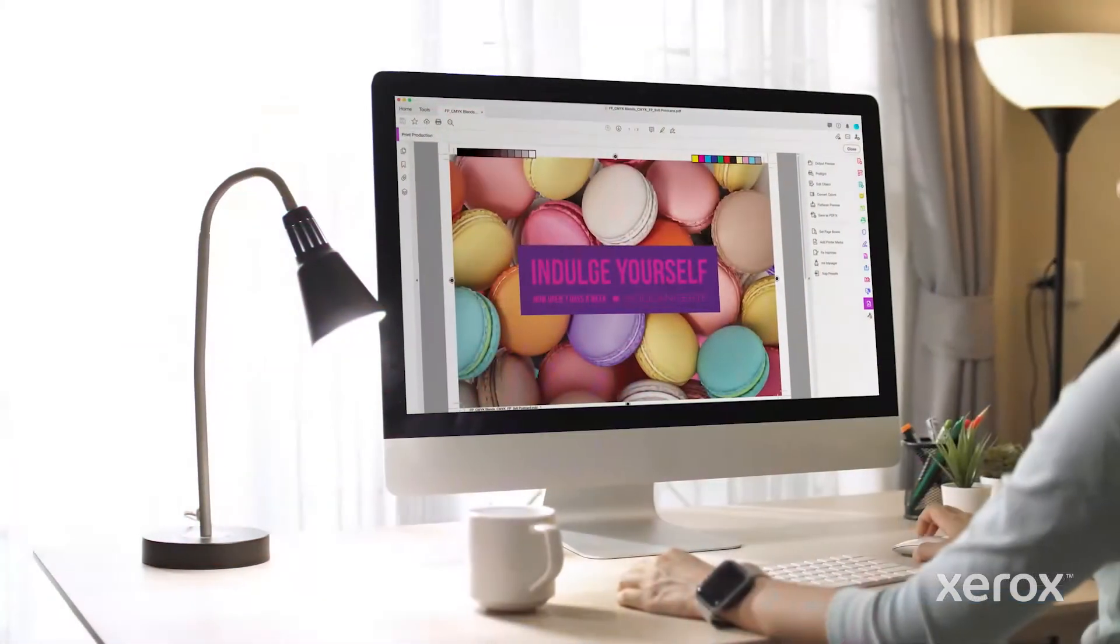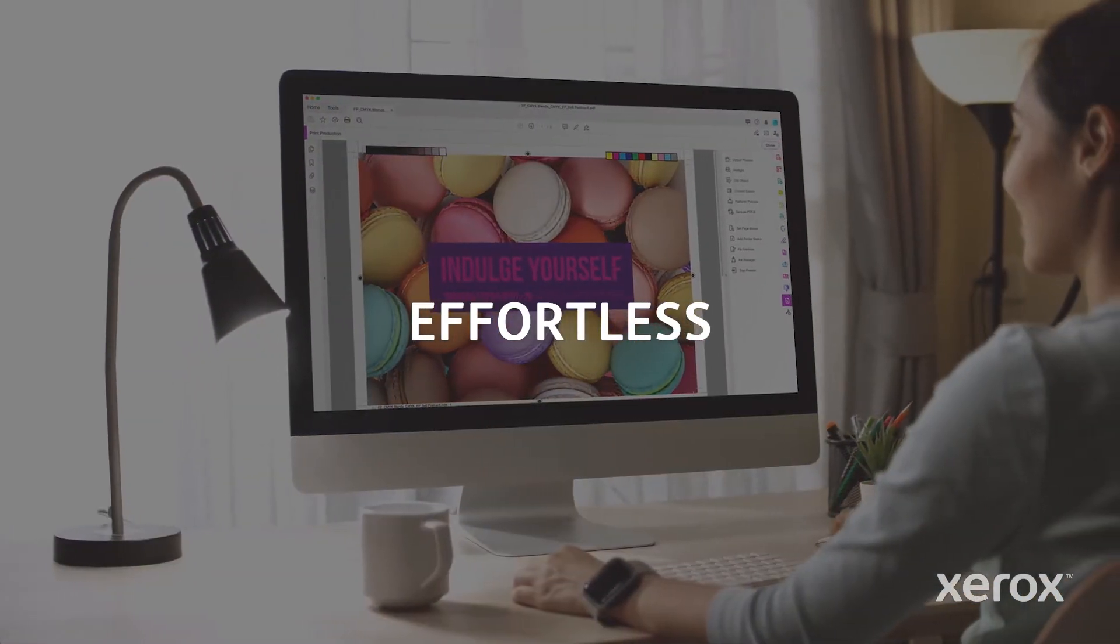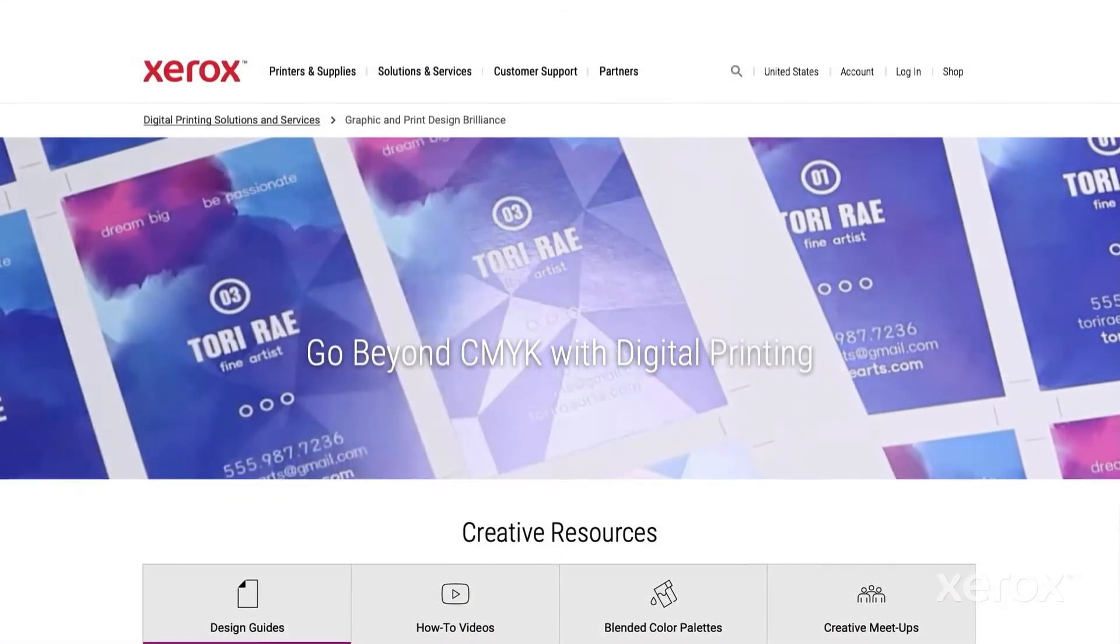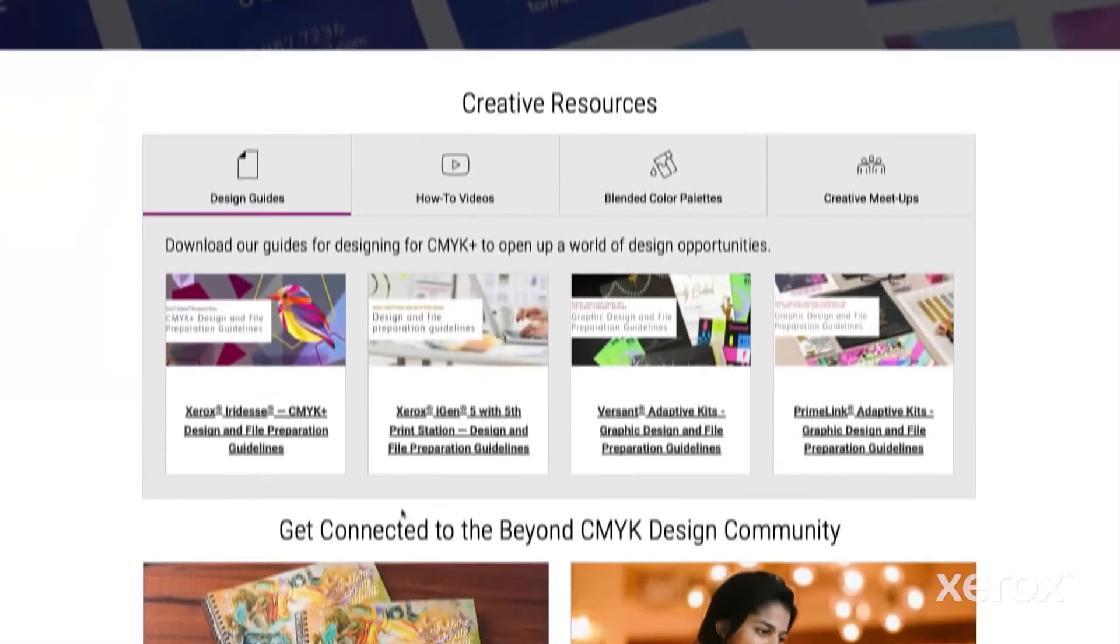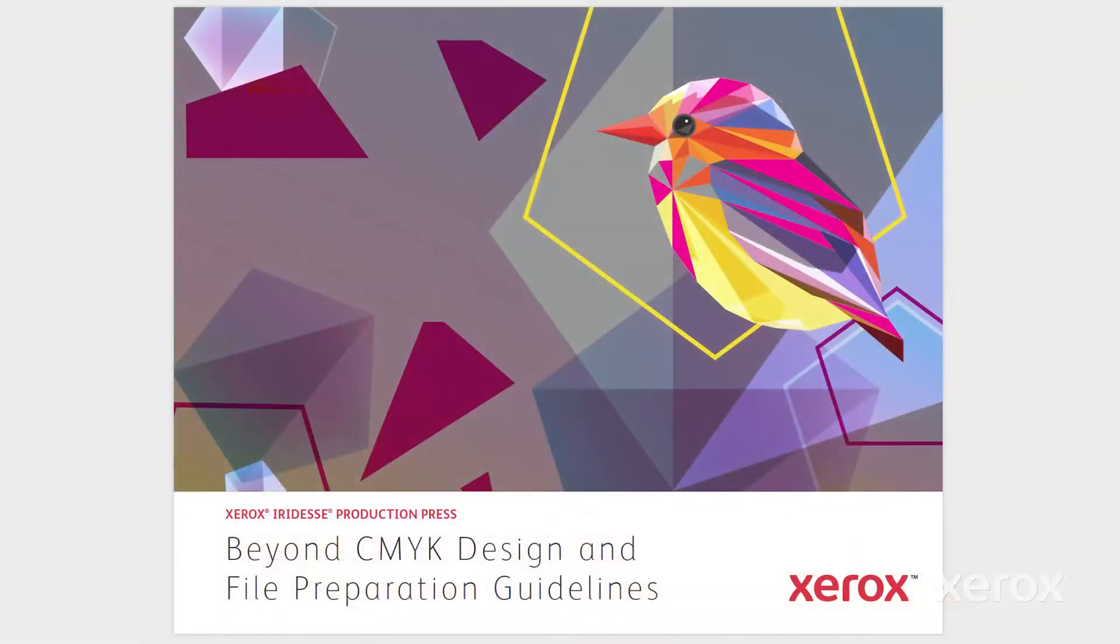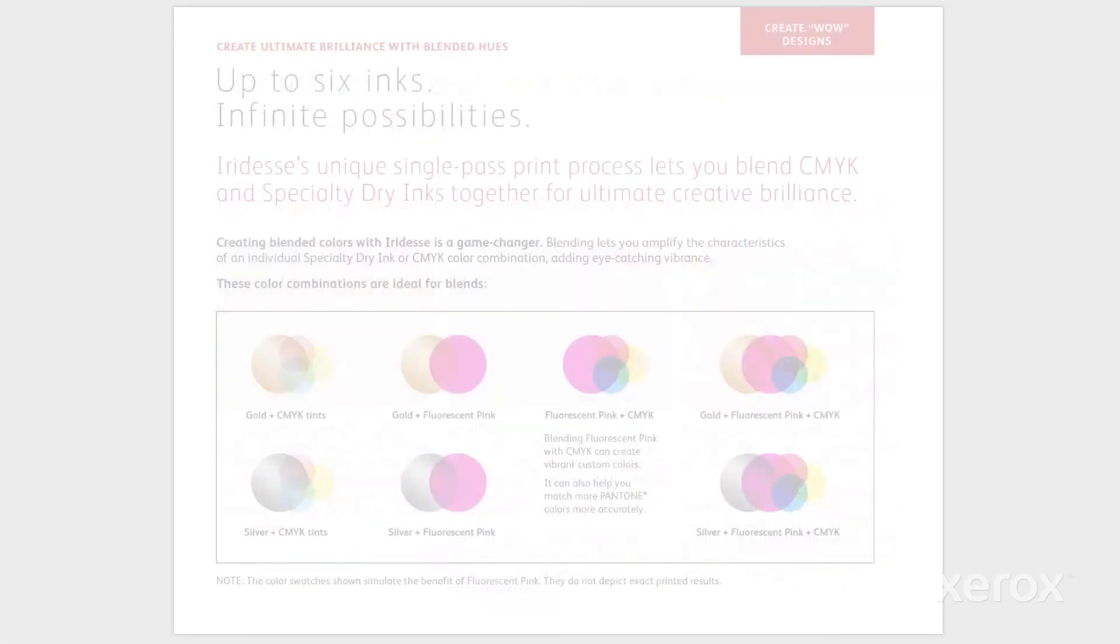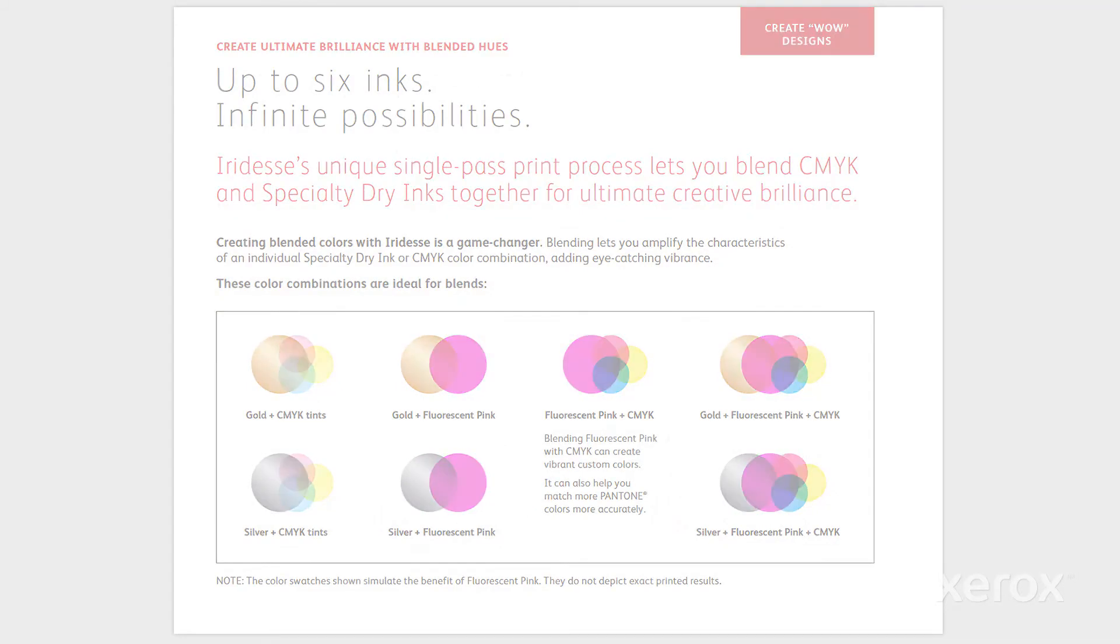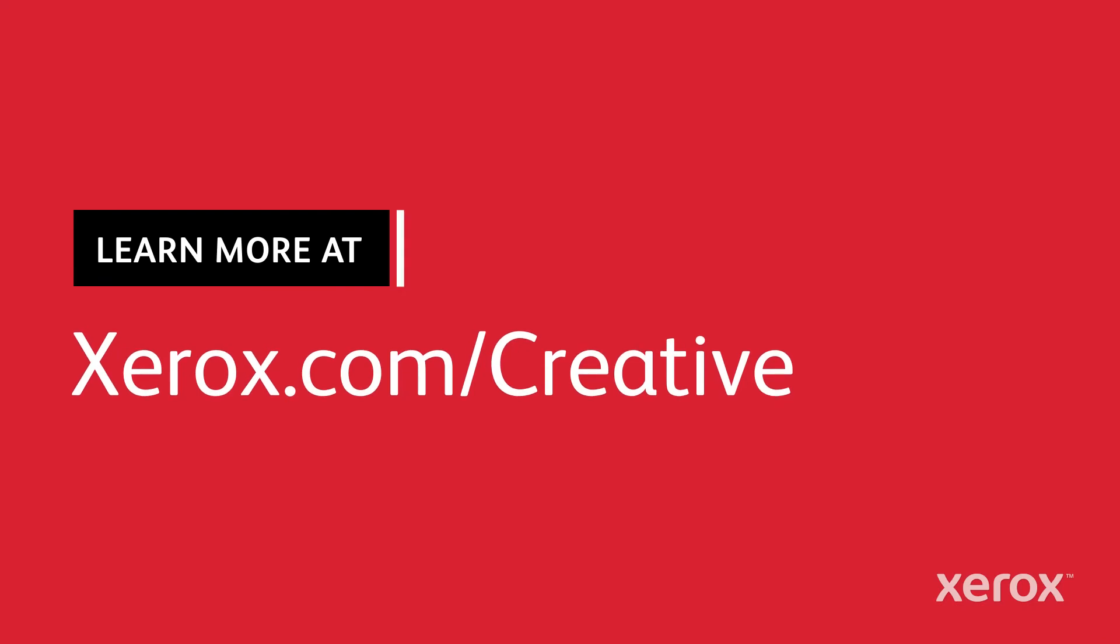That's it. All there is to it. Effortless. Need more inspiration? Check out the IRIDESSE Beyond CMYK Design and File Preparation Guidelines for more ideas, tips, and detailed instructions on how to use the Xerox IRIDESSE Production Press and all its specialty dry inks. Go Beyond CMYK and help define what's next for print.